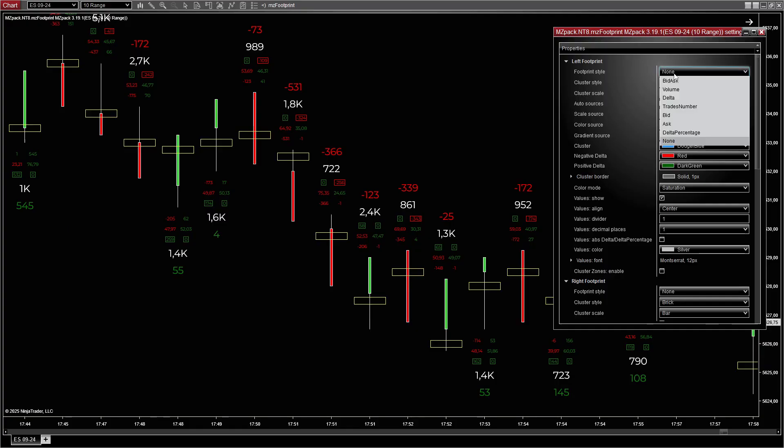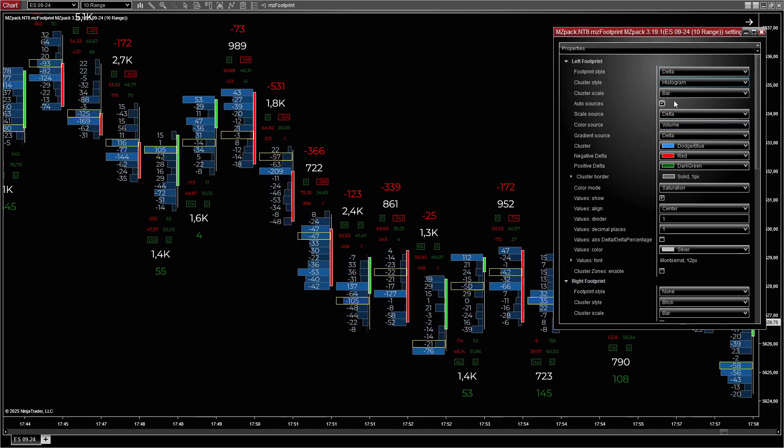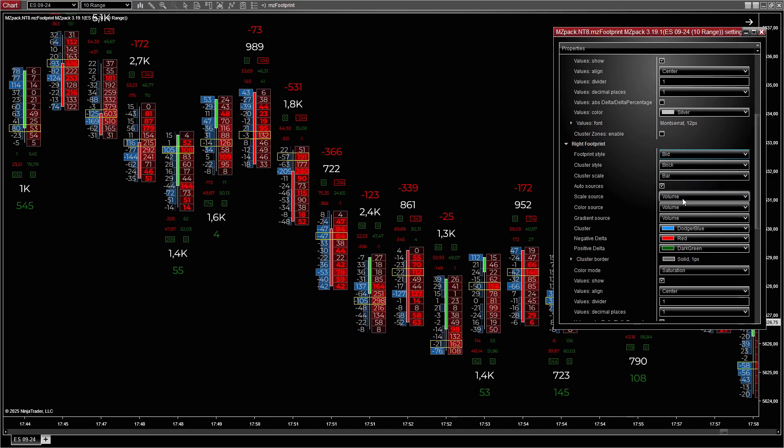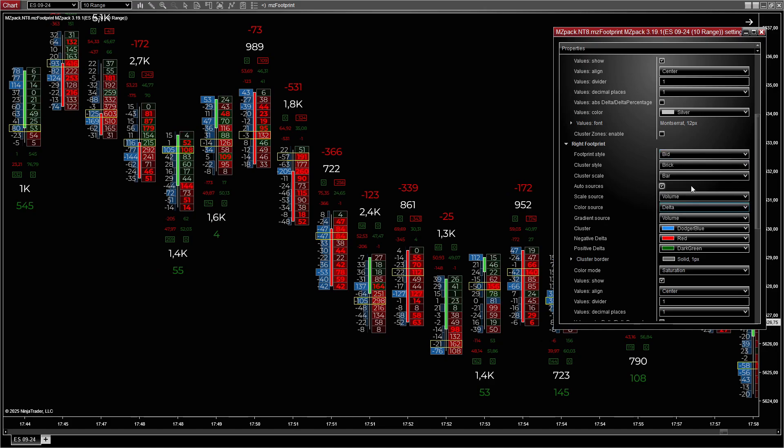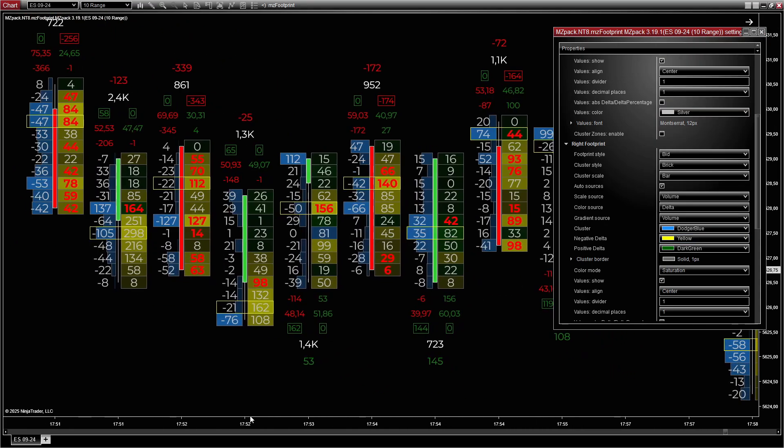Customization flexibility allows both footprints to be tailored to suit different trading styles and objectives. Use independent filters, colors, and scales to isolate key data points relevant to your strategy.